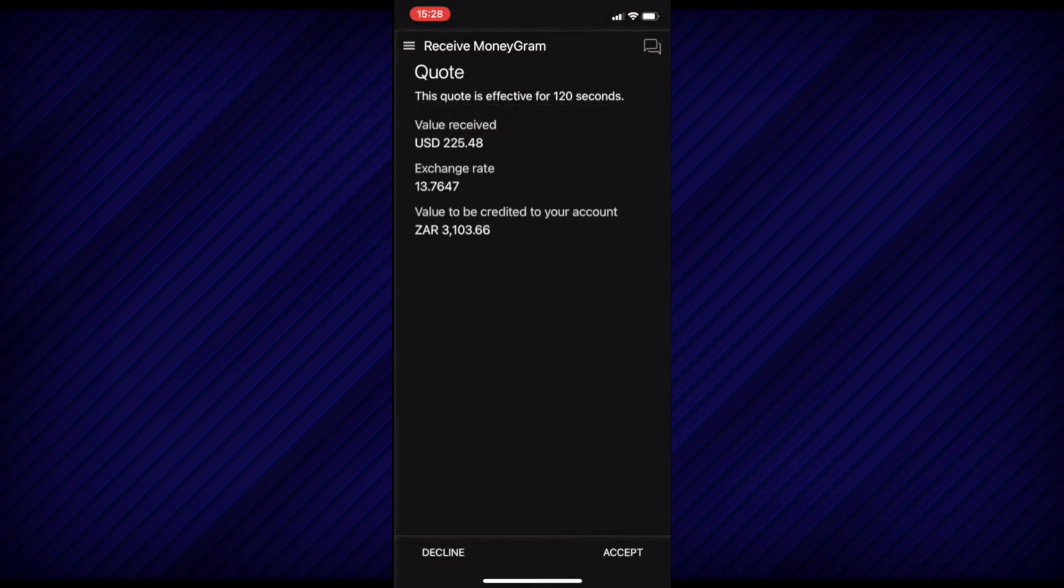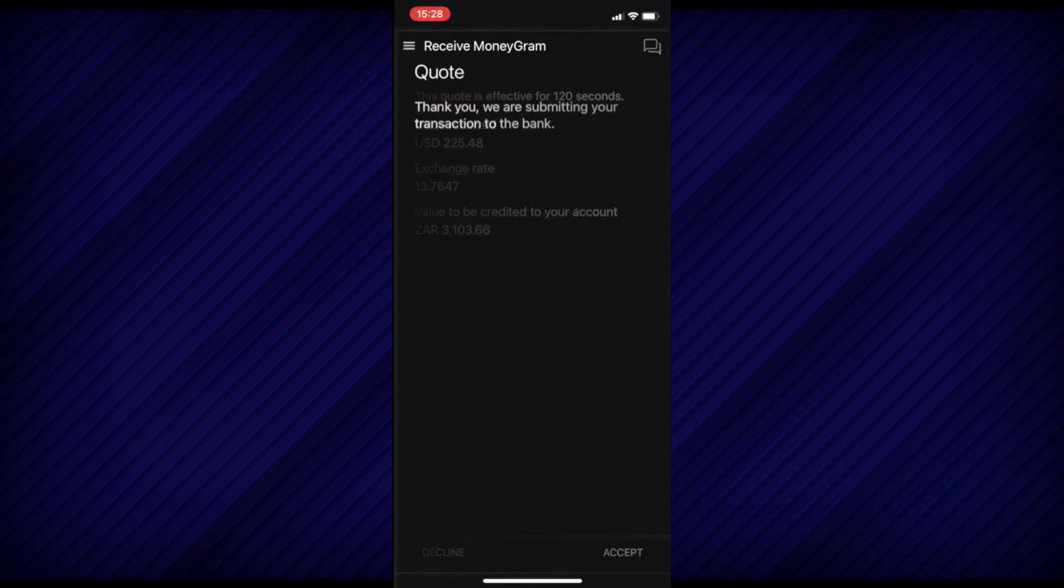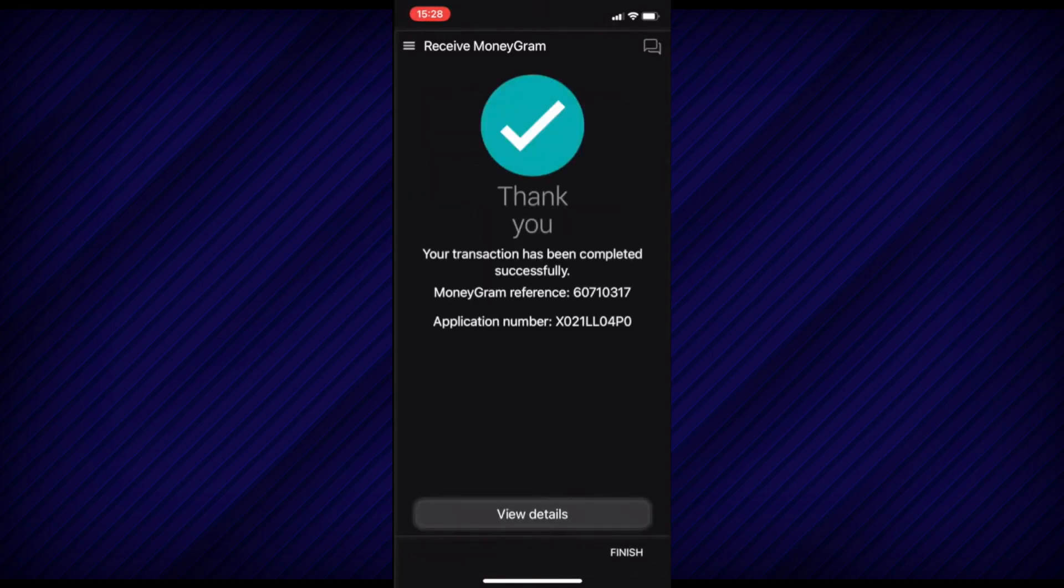Once done, review the quote and then select Accept at the bottom right-hand corner. You will then land on a Thank You screen stating that your transaction was completed successfully.